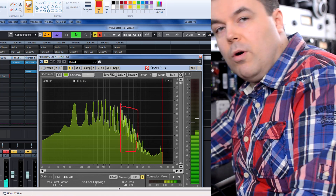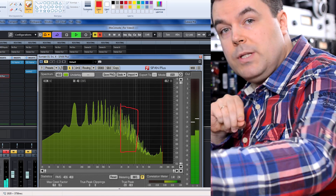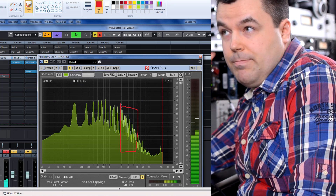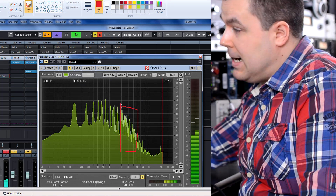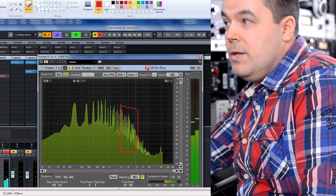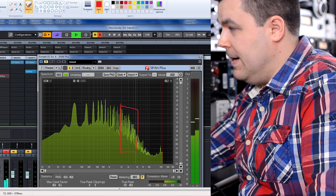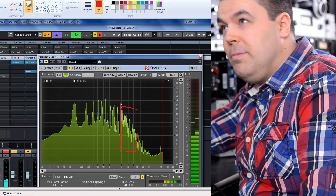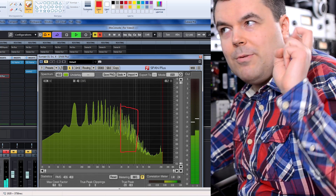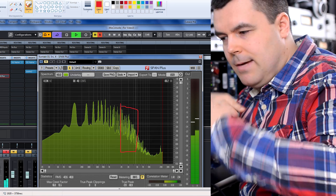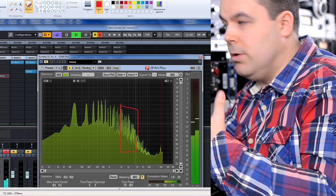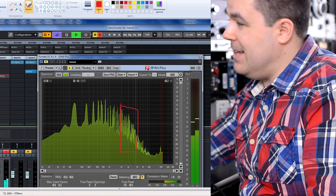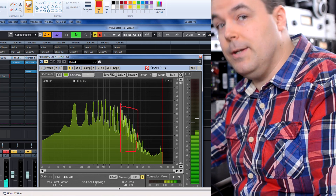You should understand what frequency ranges those harmonics occupy, how those ranges sound, and what happens if you boost or cut them — how it affects the instrument itself and the balance between this piano and all other instruments in the mix. There's a little peak below the fundamental tone — this is the body resonance of this acoustic instrument called piano. You should ask yourself: what happens if I boost it or cut it? How does it modify the sound and affect the whole mix balance?